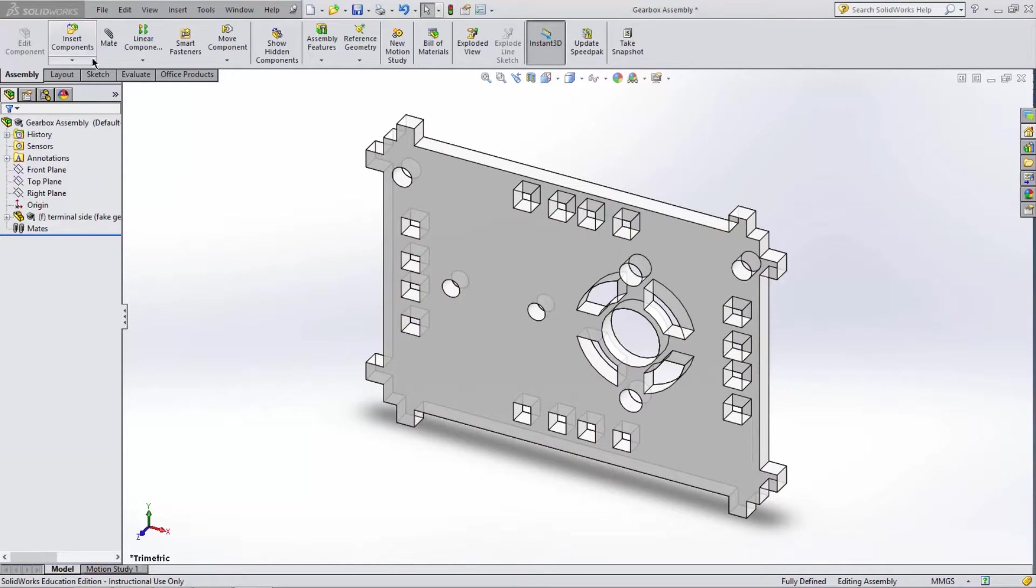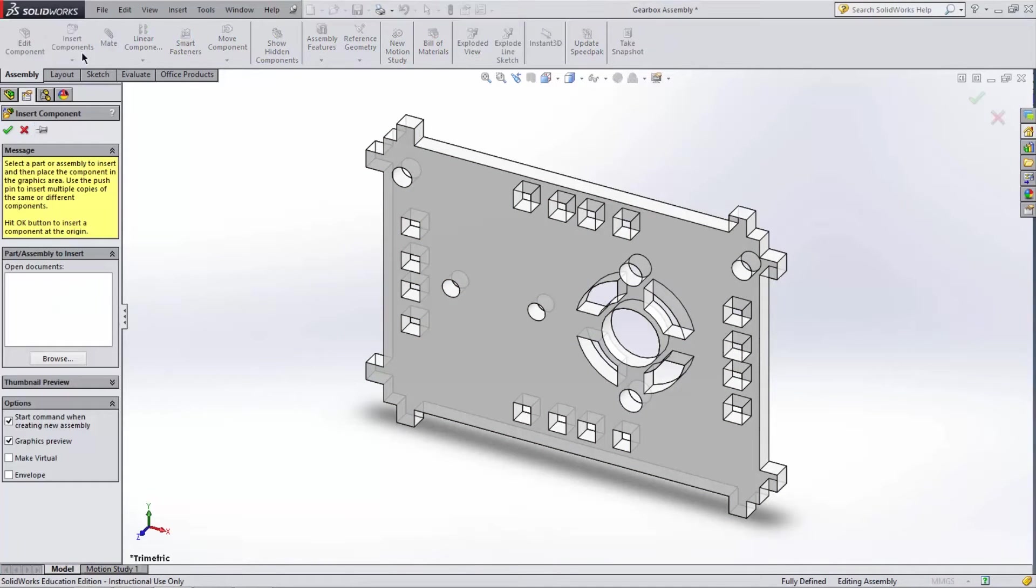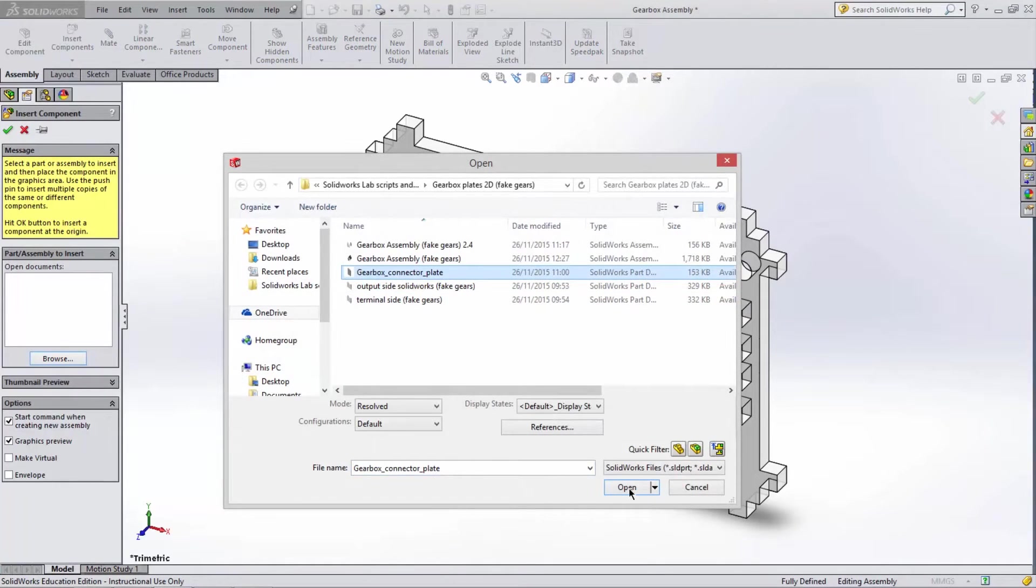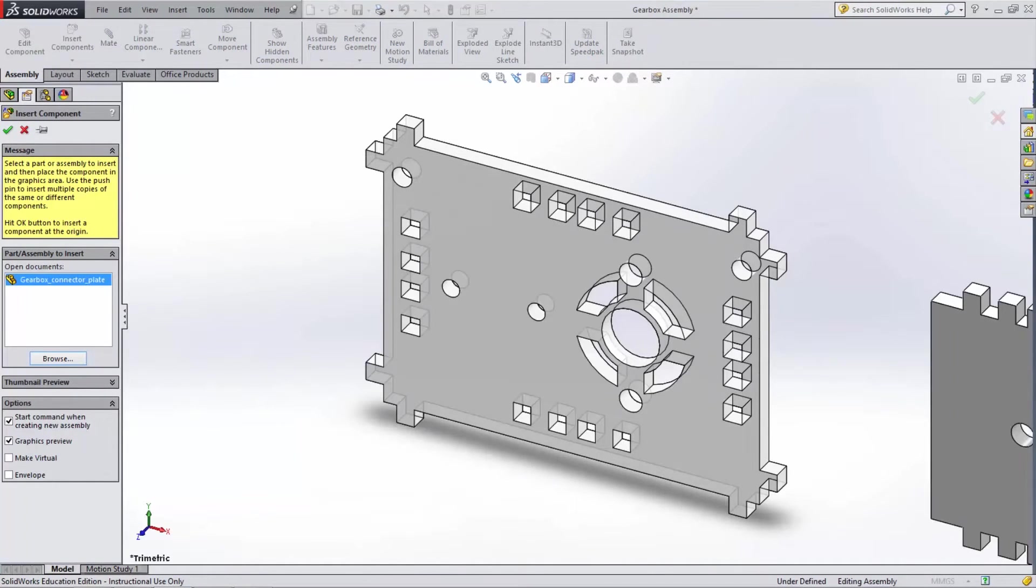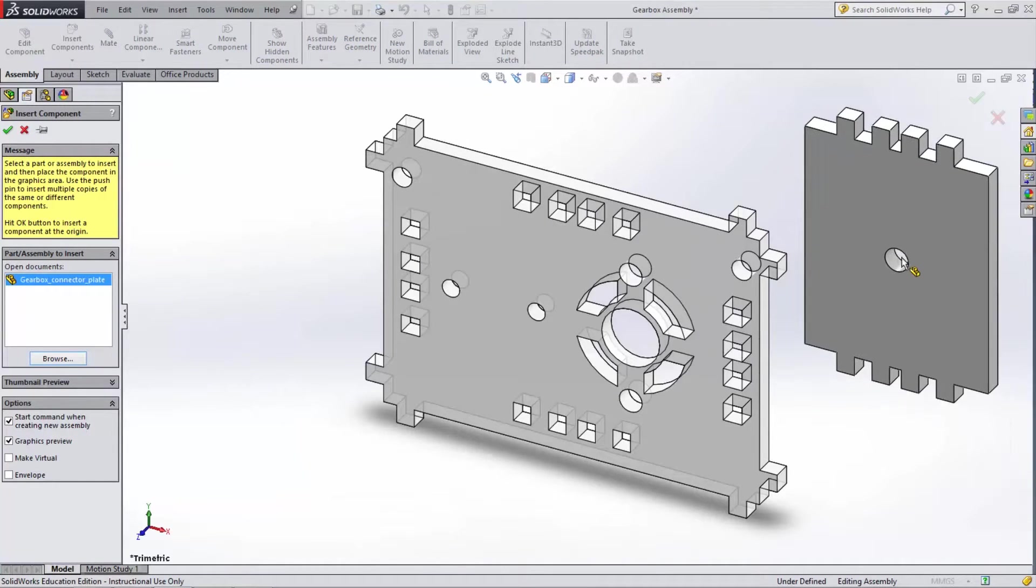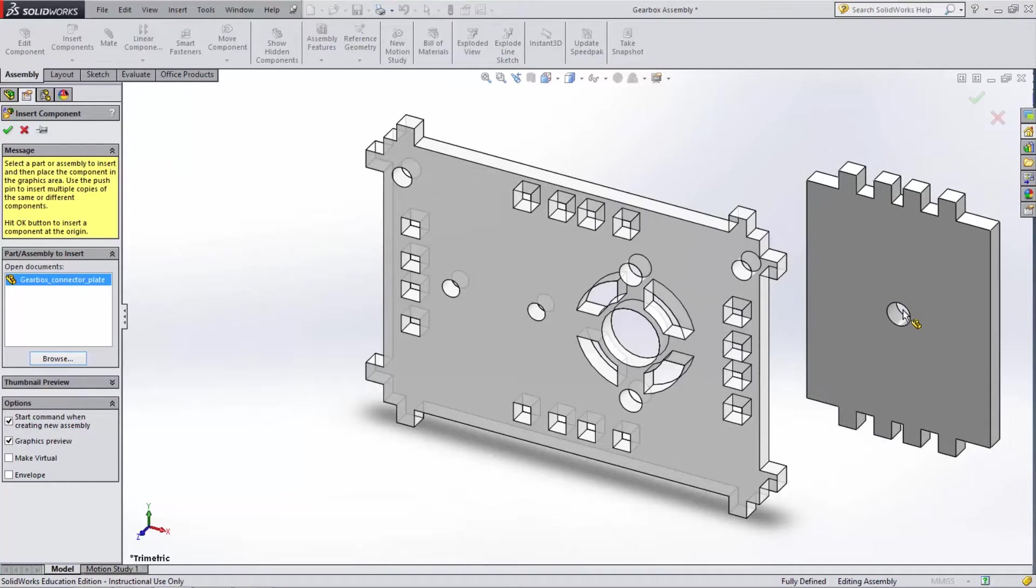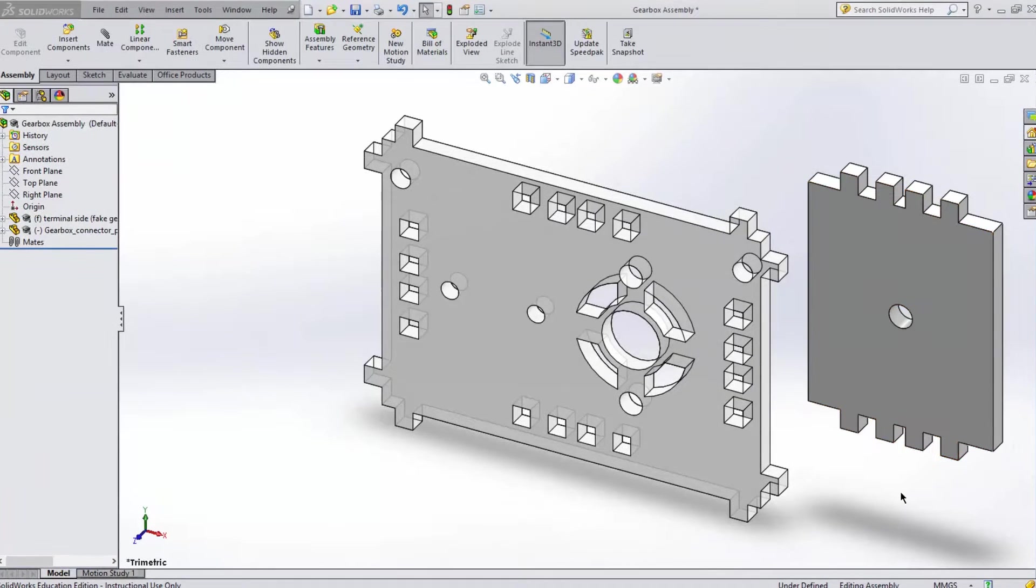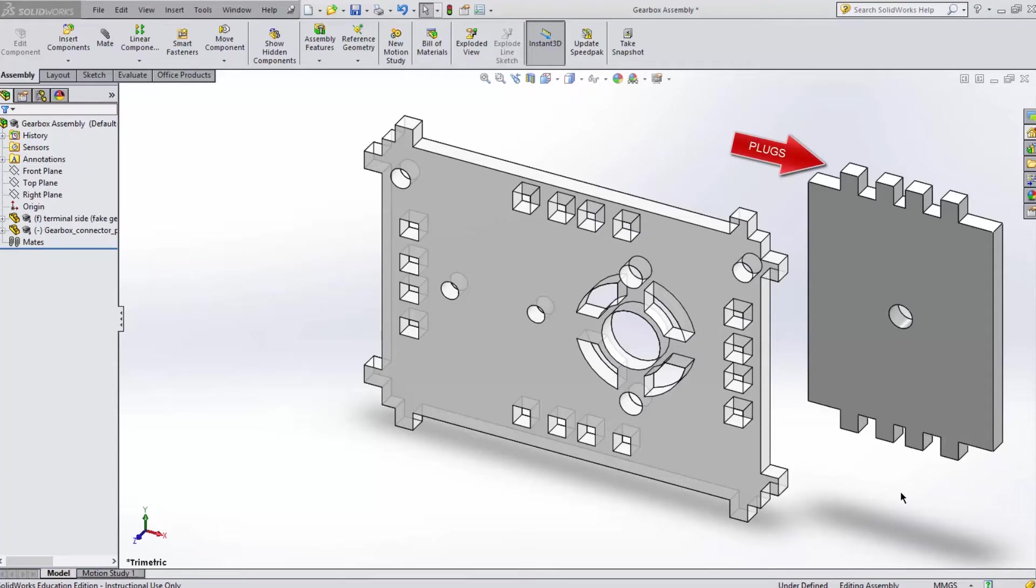Now we need to add our first connector plate. Repeat the last steps by clicking the Assembly tab and then Insert Components. Browse to the connector plate and click Open. To attach the connector plate to the terminal plate, we want to connect these four plugs with these four sockets.